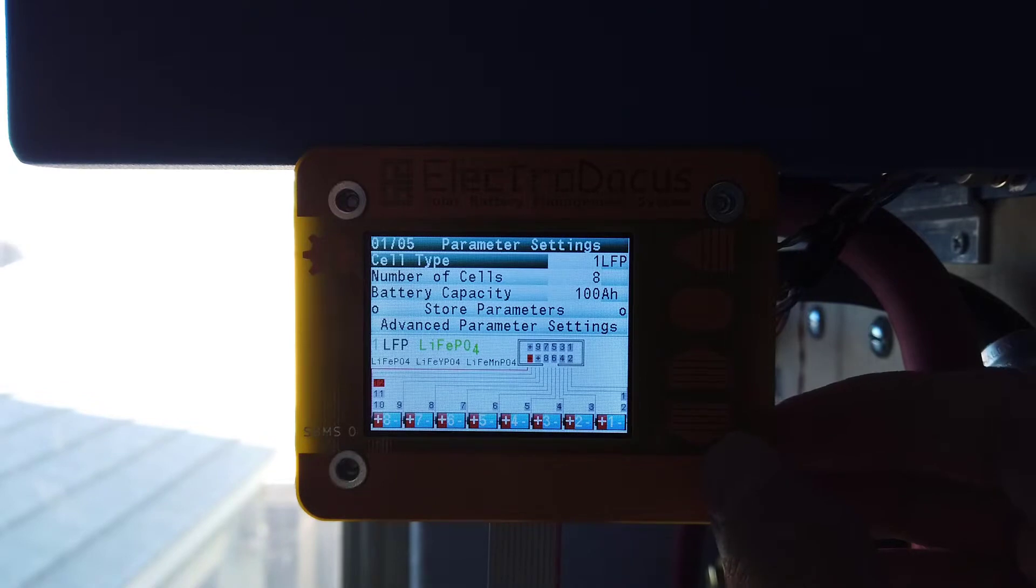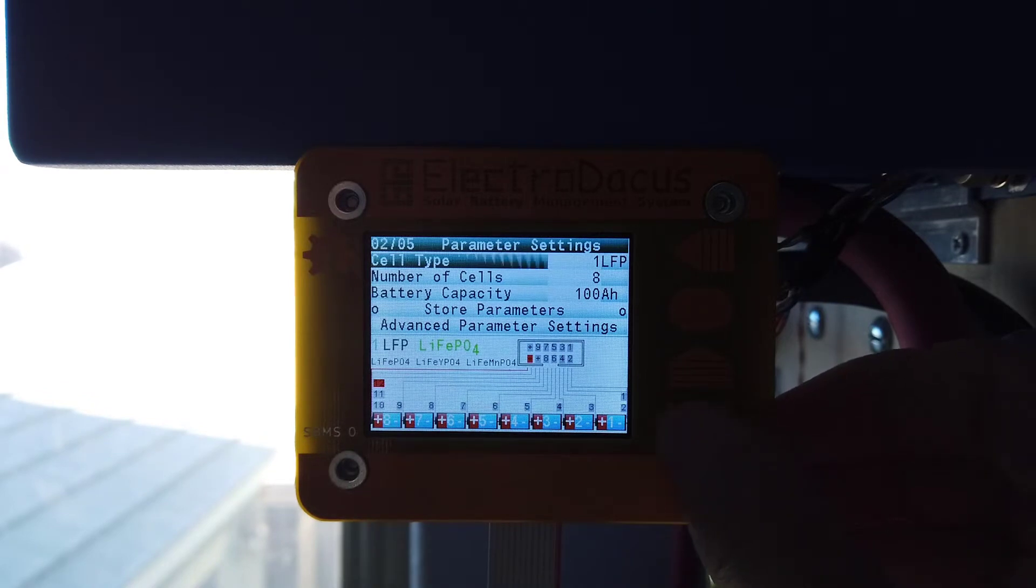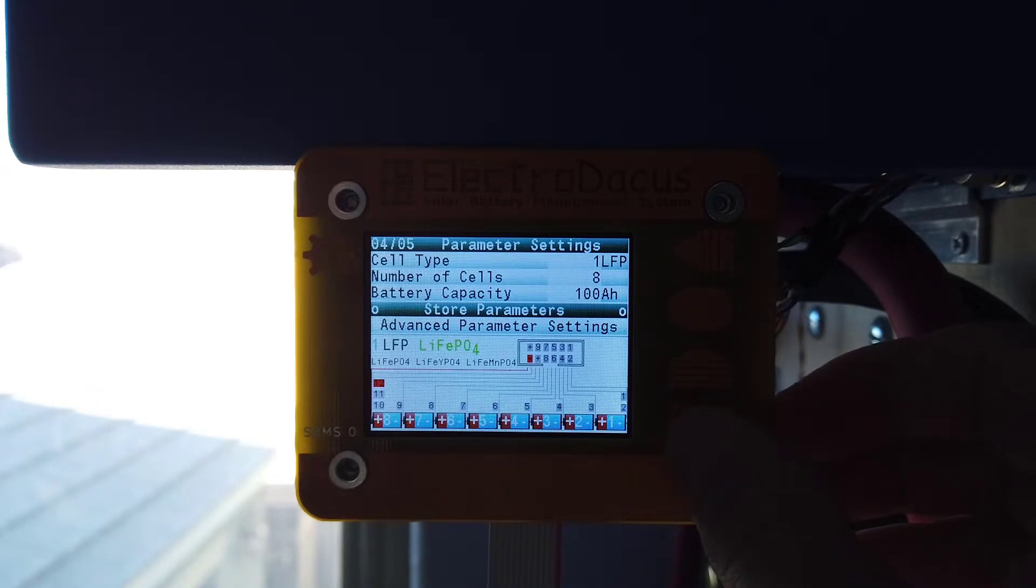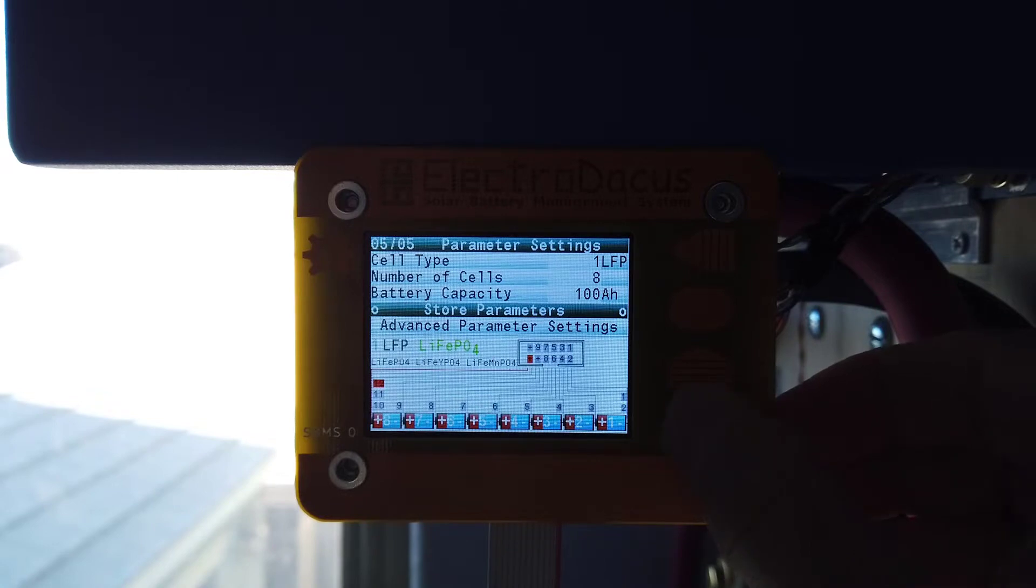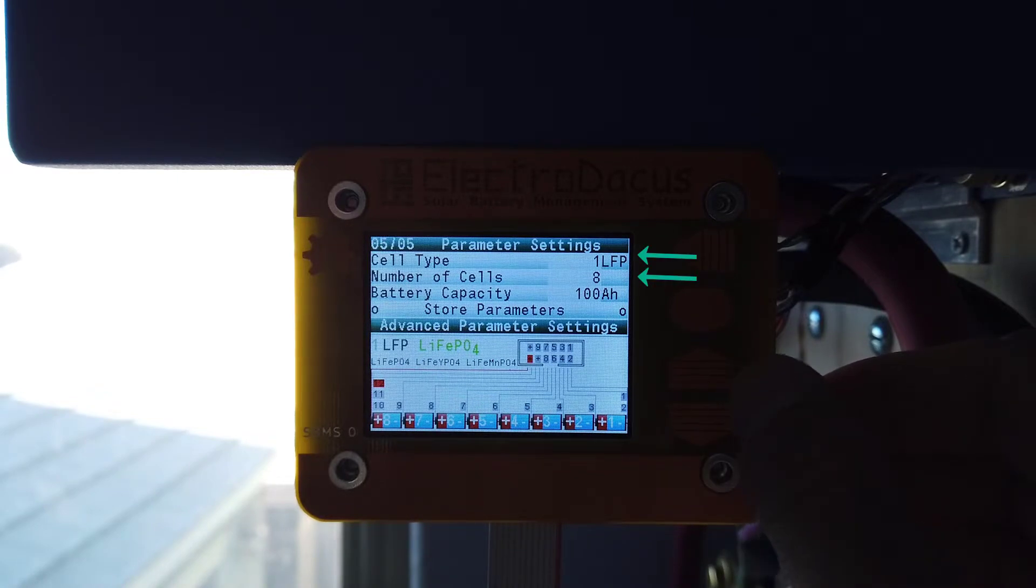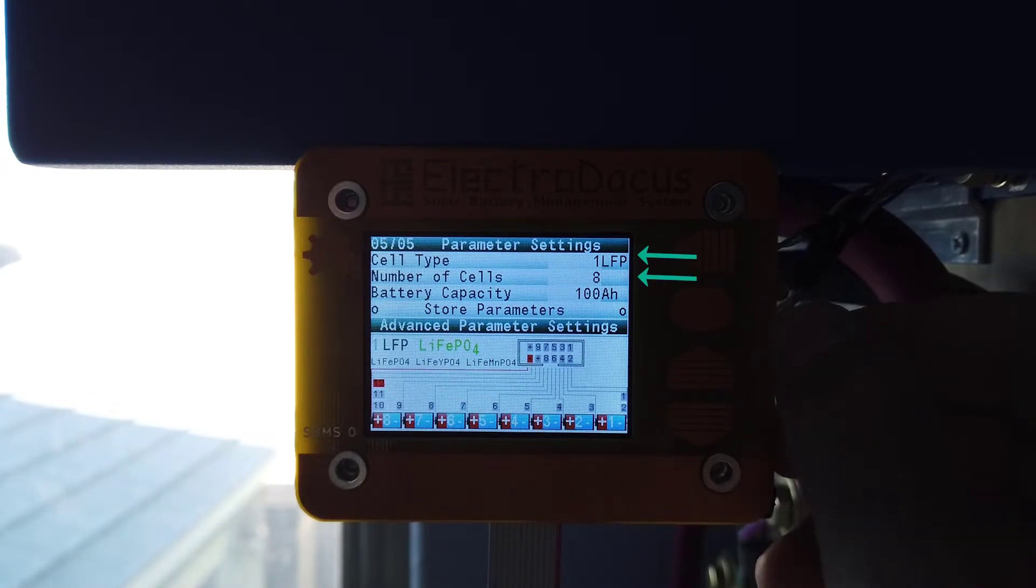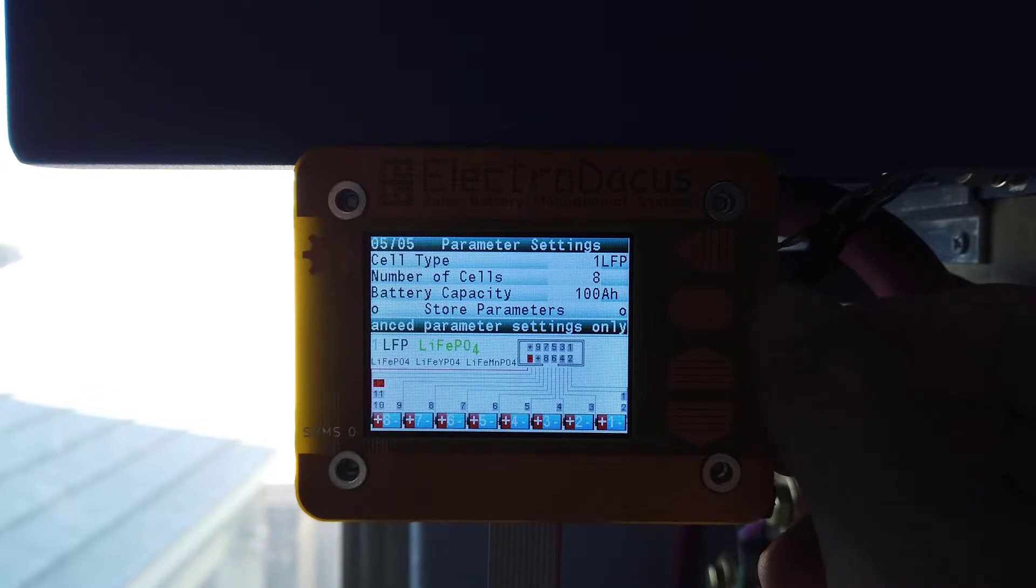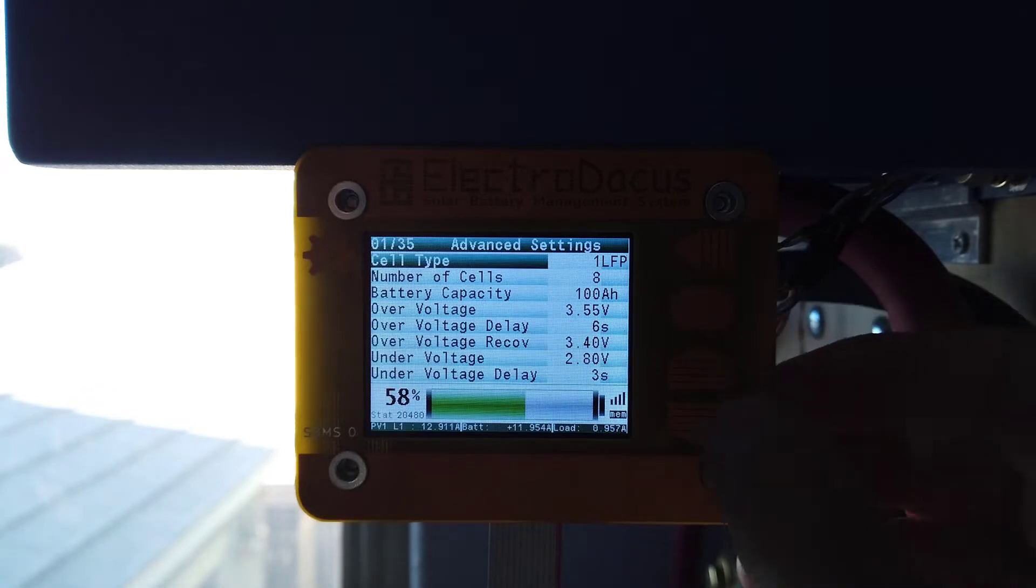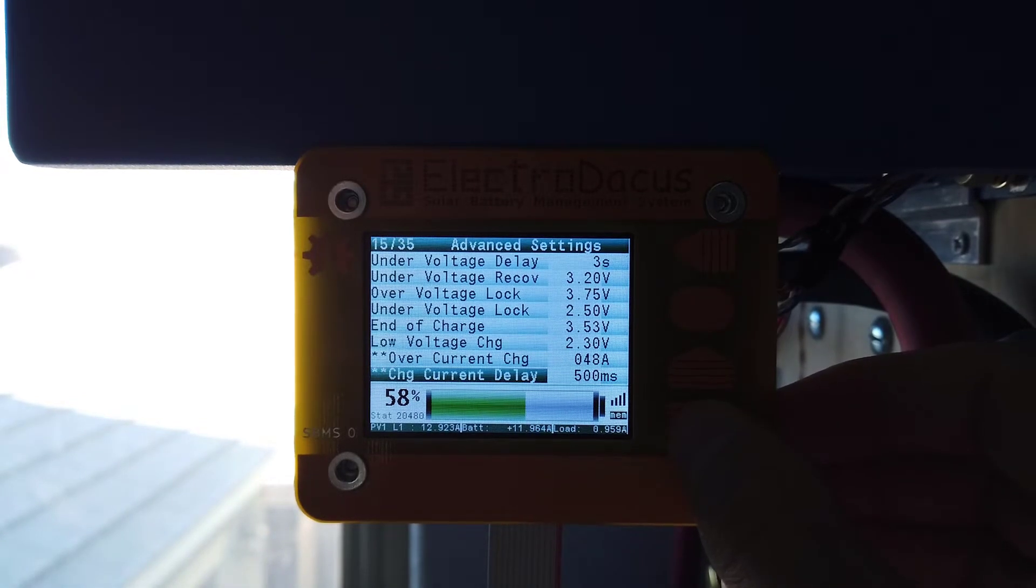The Electro-Dacus BMS can be configured for many different cell chemistries. As you can see, I've got this one set up for an 8S lithium-iron phosphate battery with a capacity of 100 amp hours. Many other parameters can be tweaked that will govern how your battery will charge and discharge safely.